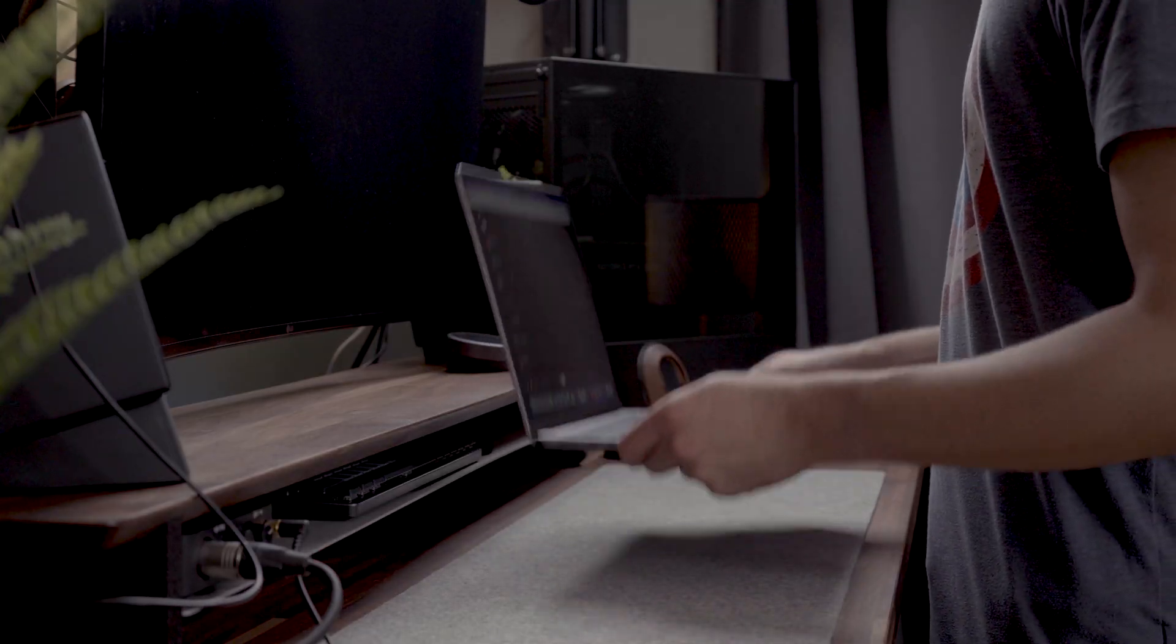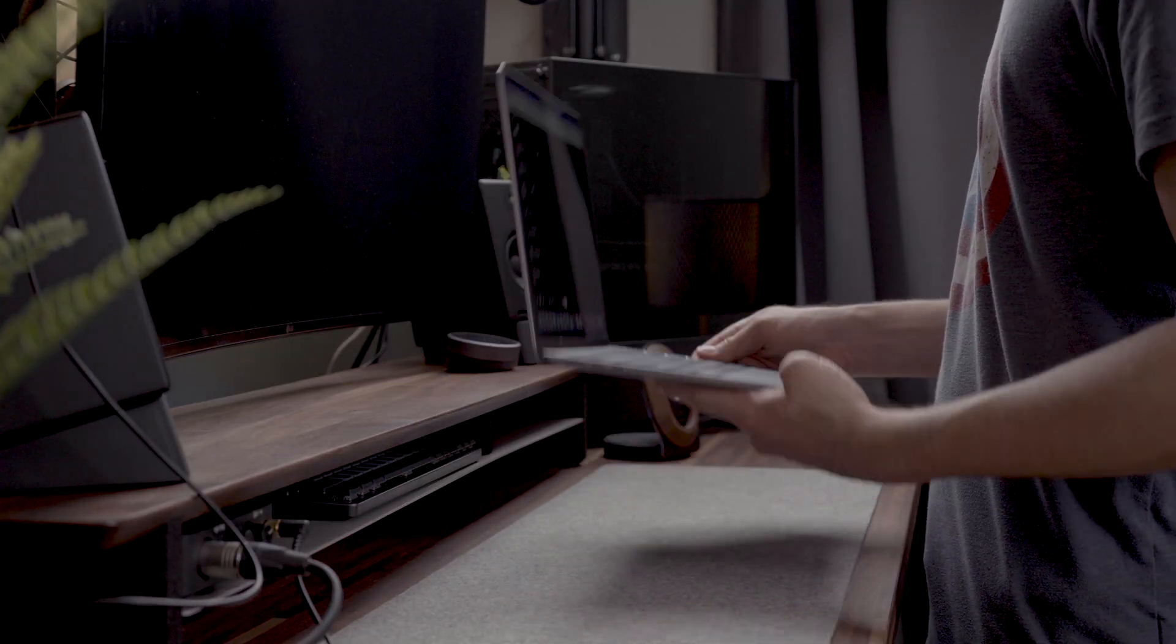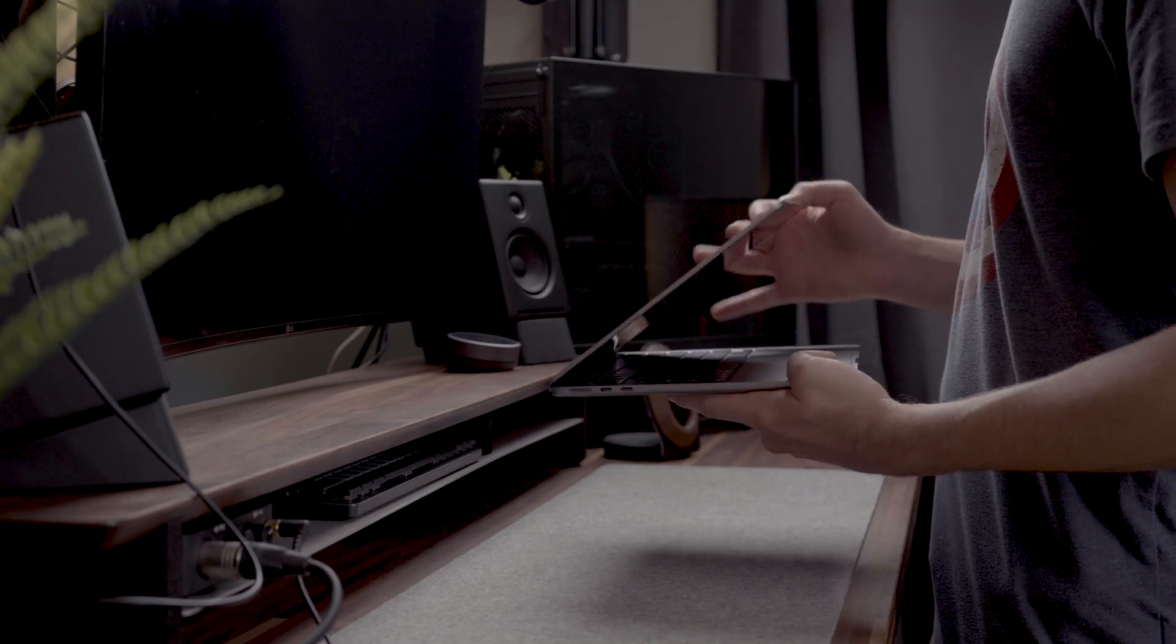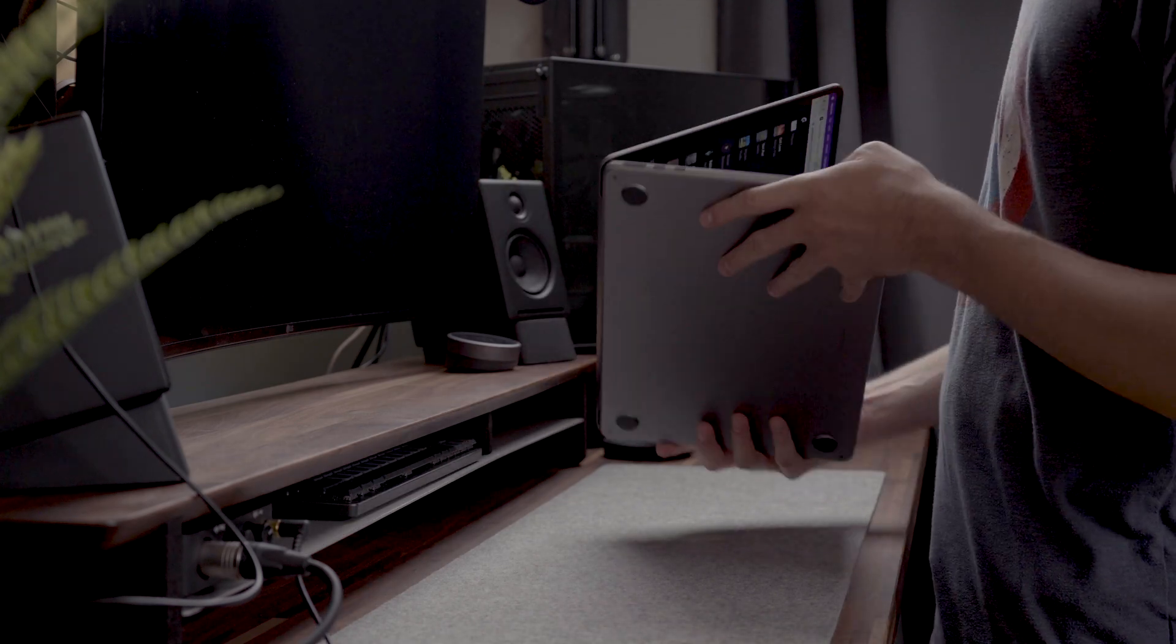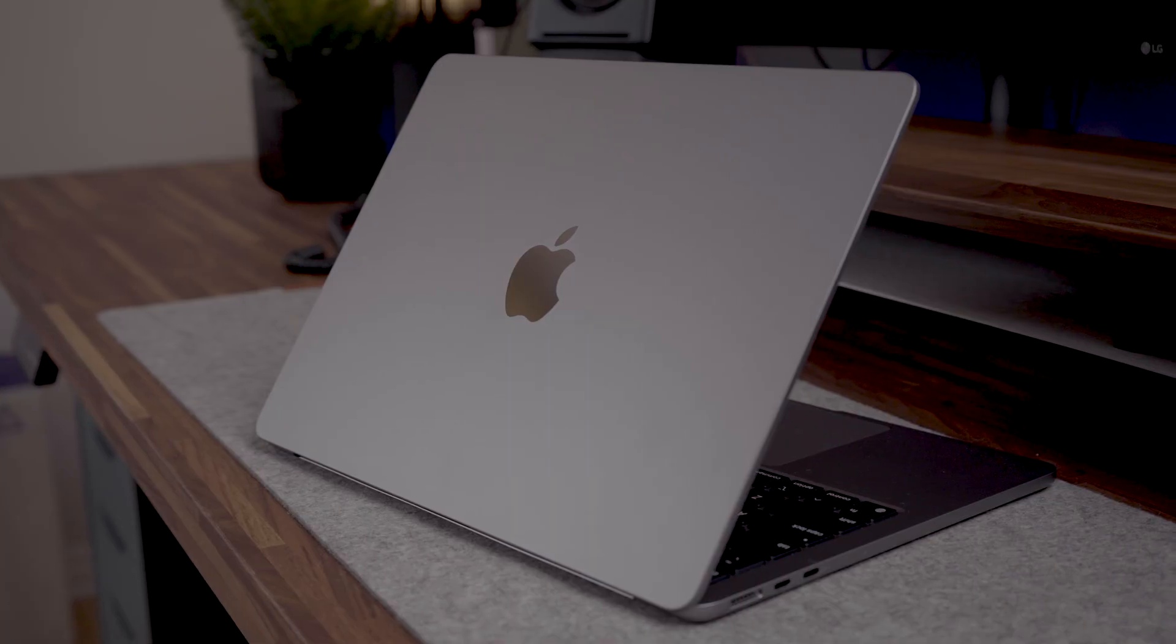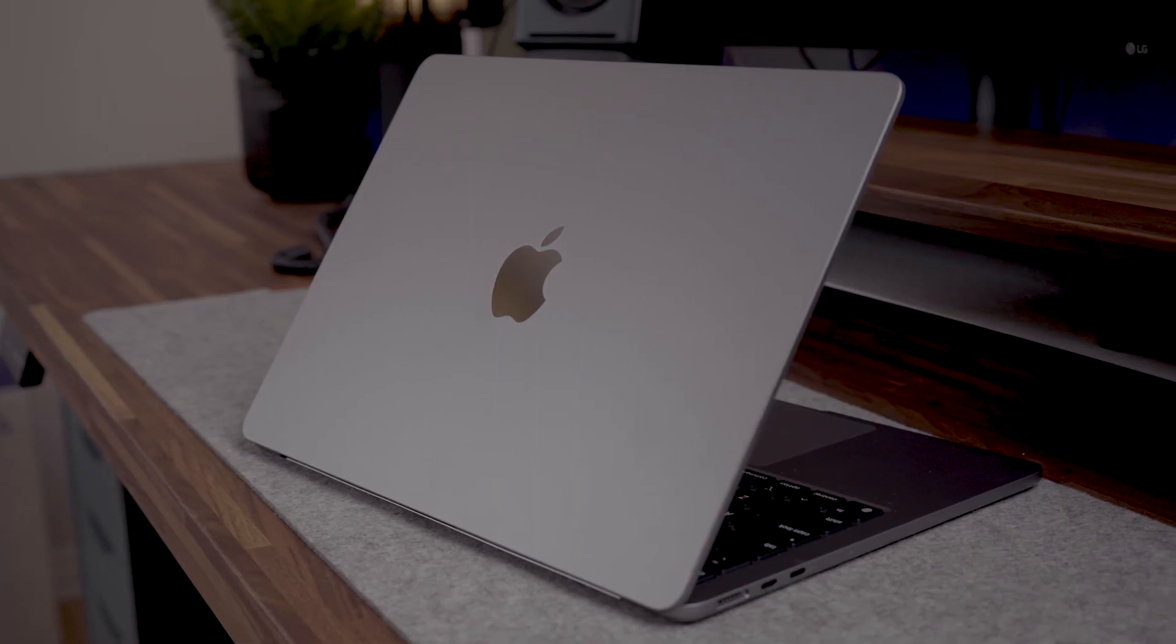My favorite aspect of this MacBook so far has been how great it feels to hold. It definitely feels as light and comfortable as it looks.